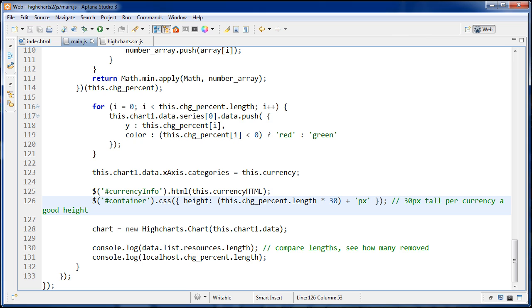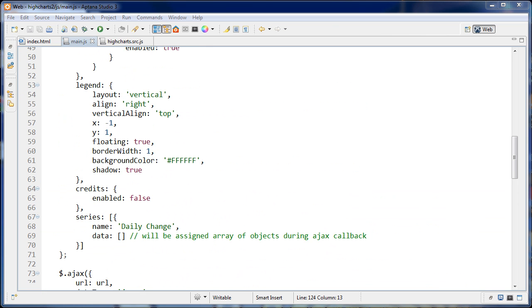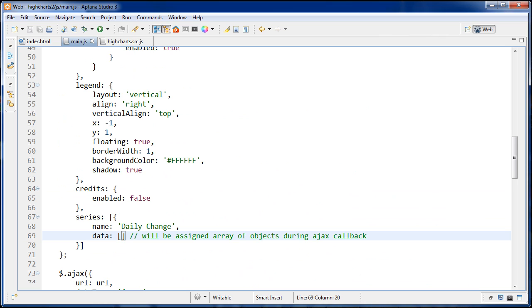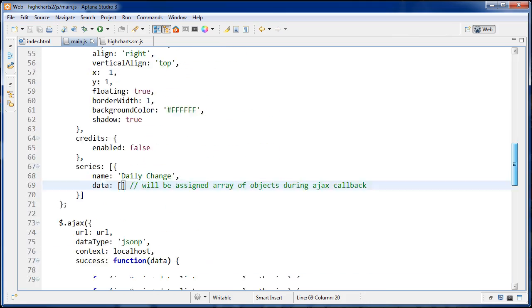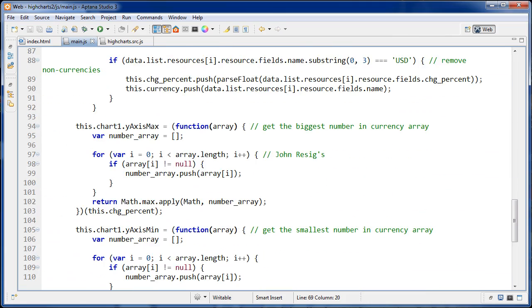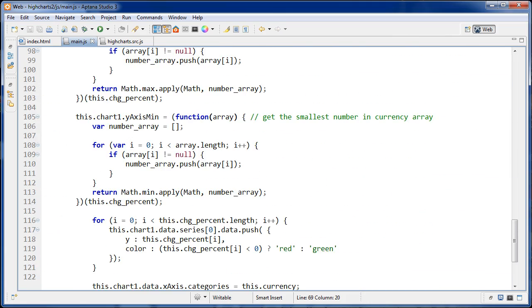So the last thing that I want to talk about is passing the object to data instead of just passing an array of numbers. So like I was saying before, this data here in the last video, it was just an array of numbers. But this time we're going to set this to an array of objects, and that's going to give us the ability to set the color for each one.